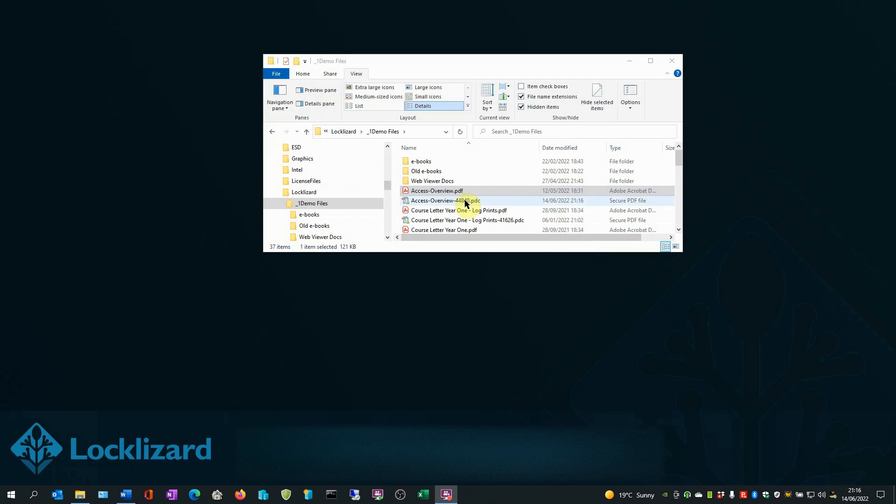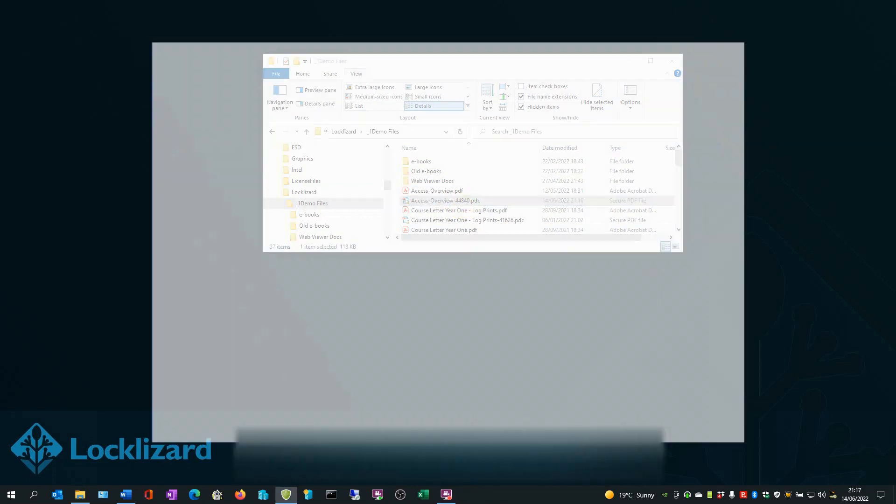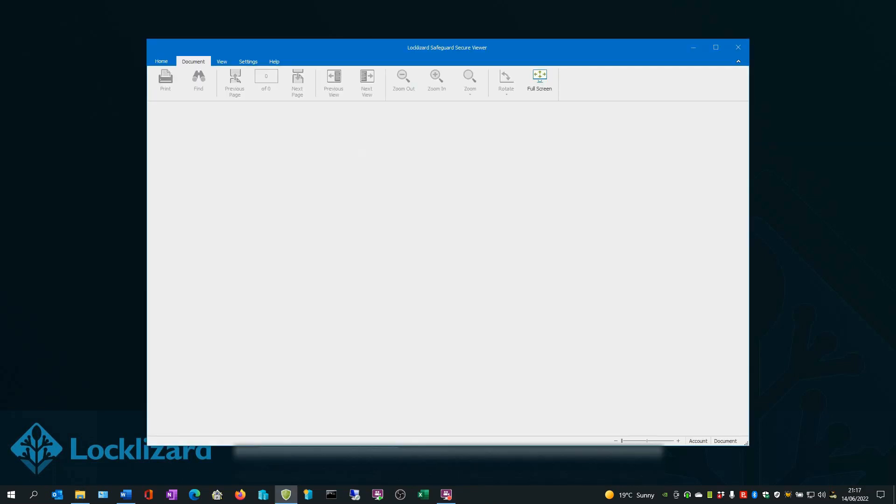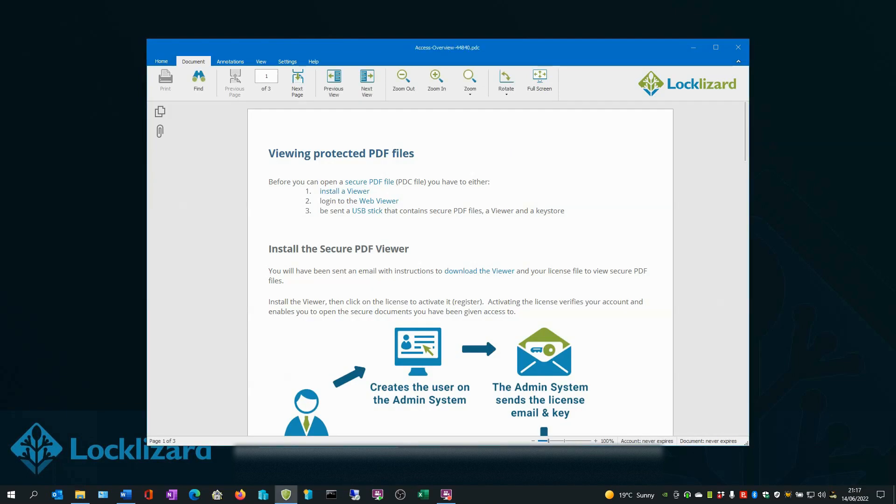As an authorized user, if I double click on the document, the Safeguard Secure viewer will open and load the document.